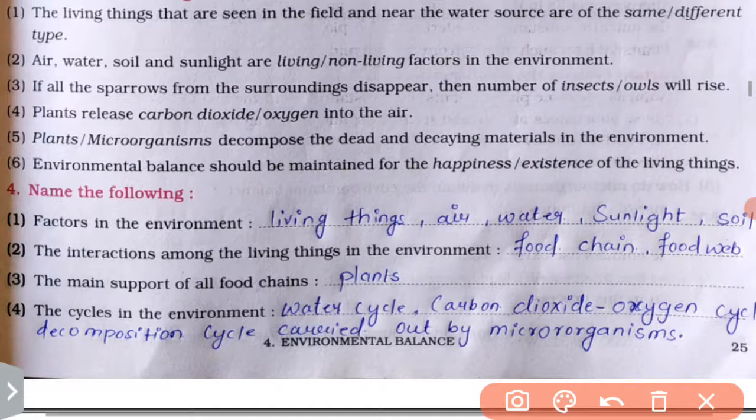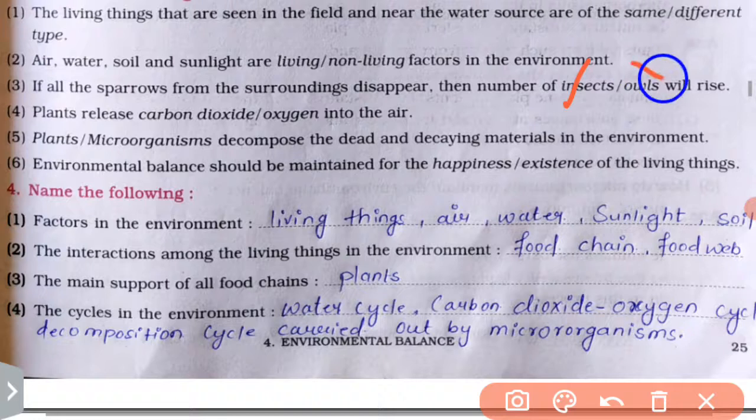If all the sparrows from the surroundings disappear, the number of insects also will rise — this is right, so we cross out the wrong option.